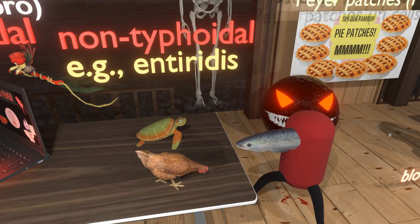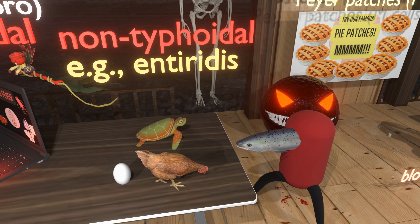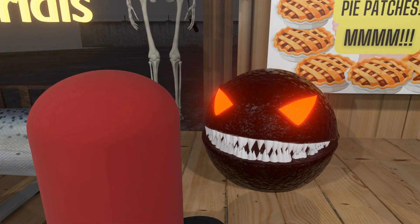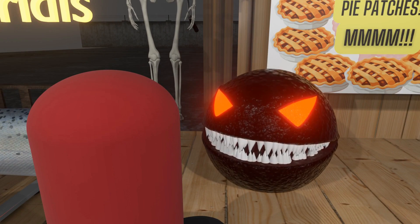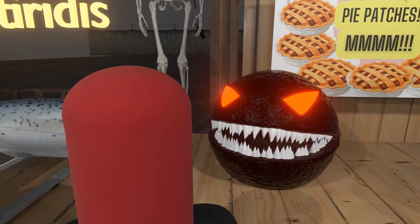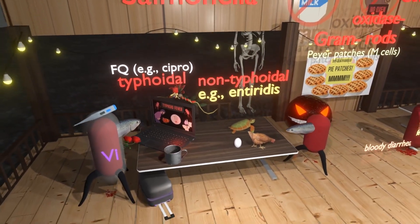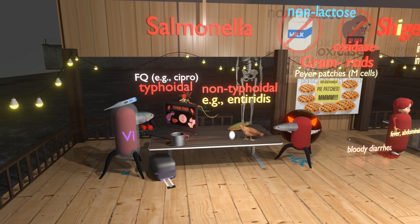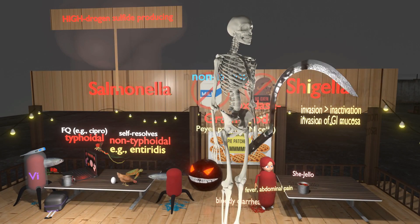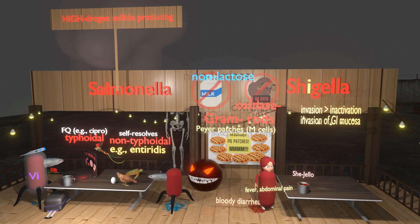Transmission of the non-typhoidal type, such as S. enteritidis, may involve contaminated poultry or eggs — especially raw eggs. Reptiles such as turtles may be carriers. The non-typhoidal strains are phagocytosed by neutrophils and macrophages, but then the pathogen induces a massive inflammatory response, leading to watery diarrhea, abdominal pain, and fever. There may be bloody diarrhea, though it's usually watery, and the infection usually self-resolves. A high-yield point: immunocompromised patients, especially those with sickle cell disease, may develop osteomyelitis with Salmonella. They may also get endocarditis, though this is less commonly tested.